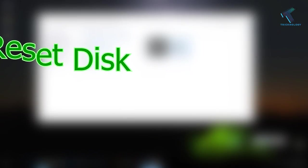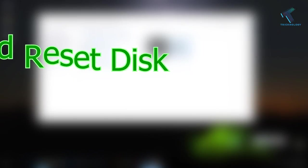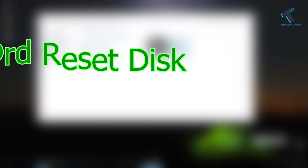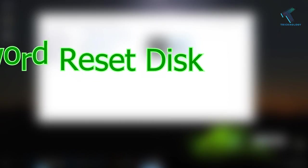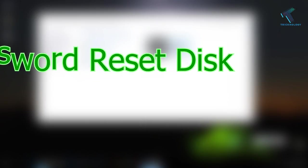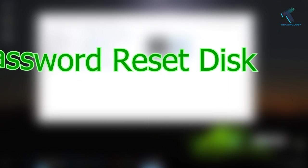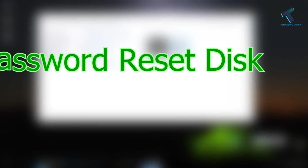So whenever you forget your password, you can reset your password through that disk. So you just need to follow me and don't forget to subscribe our channel for more updates. So without wasting any more time, let's start the video.